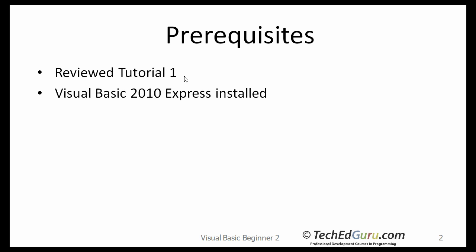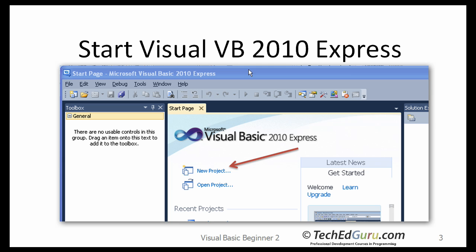I hope you have reviewed my first tutorial, which gives you a general introduction to .NET and Visual Basic and also talks about how to download and install the free version of Visual Basic 2010 Express. I assume that you have already successfully installed Visual Basic 2010 Express Edition.